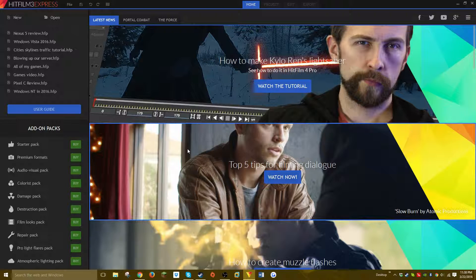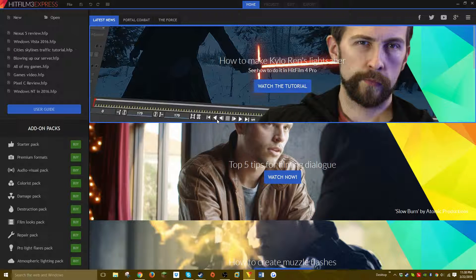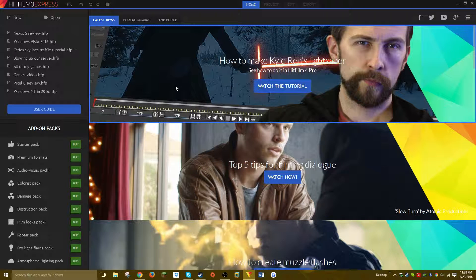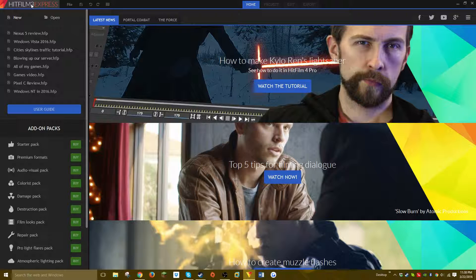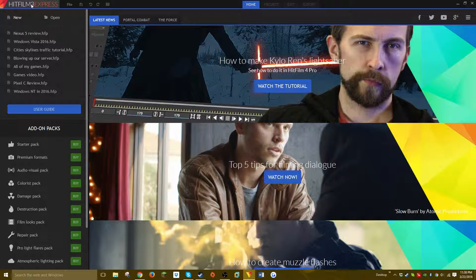software today instead of hardware. I'm reviewing a video editor called HitFilm 3 Express. I recommend this video editor—first of all, it's what I use, and it's also for the most part completely free.